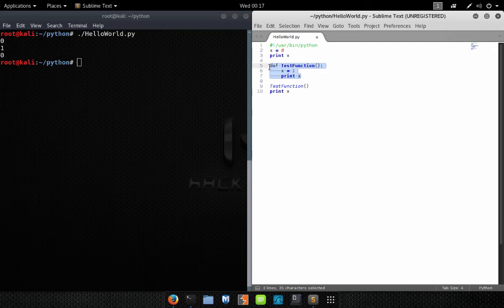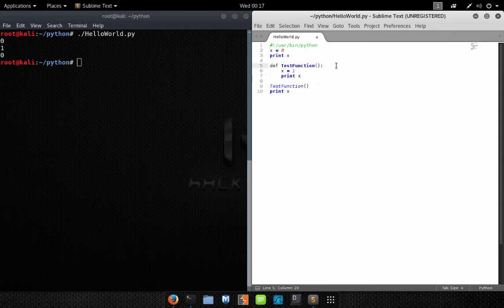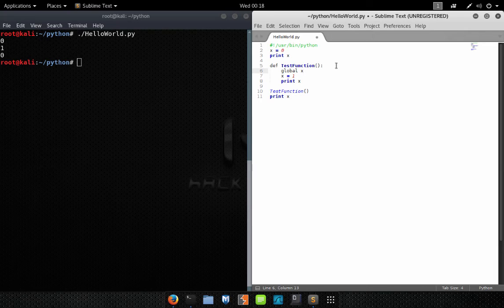When we leave the function and print X, it's back to zero, because variables inside a function have their own local version. The X inside the function is not the same X as the code outside the function. That's very important — if you want the same value to exist across the board, you need to do something different.